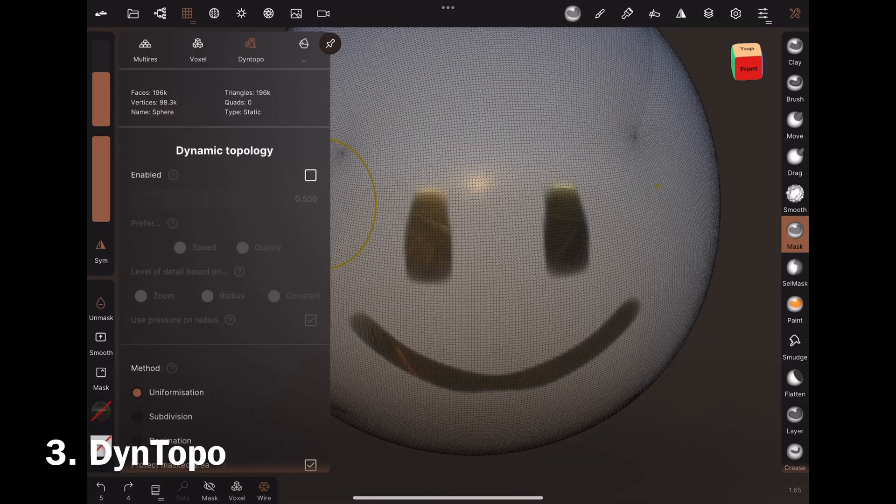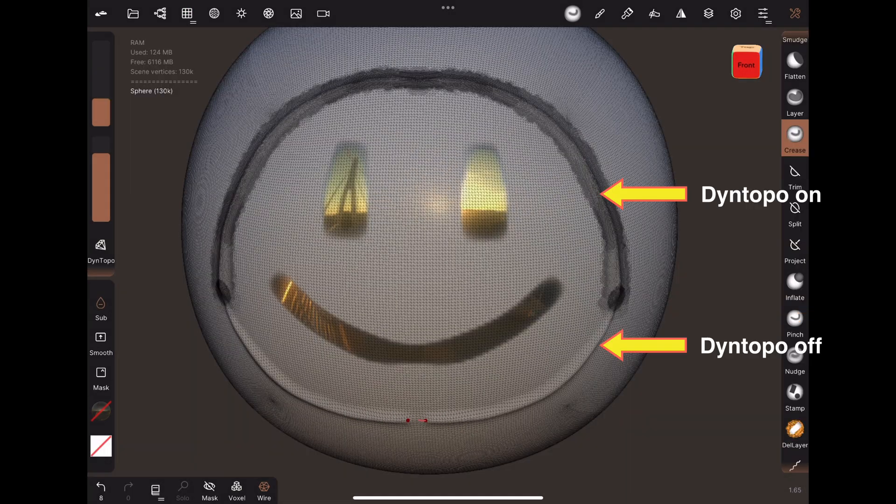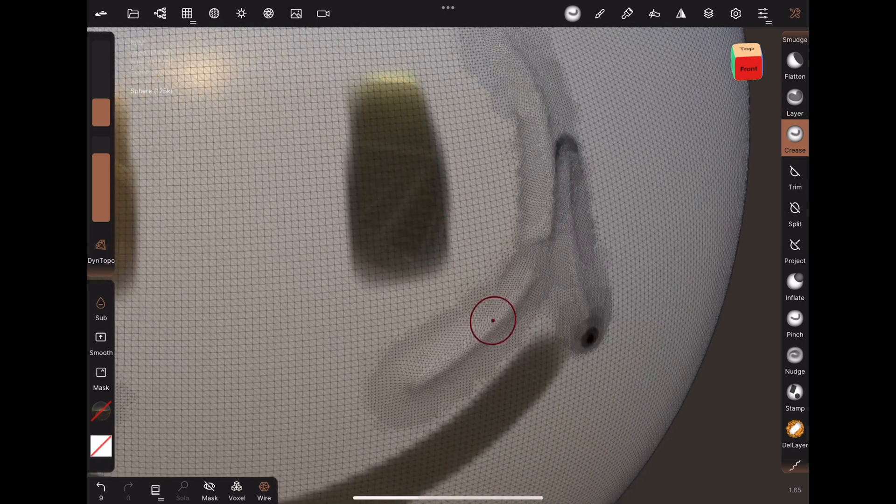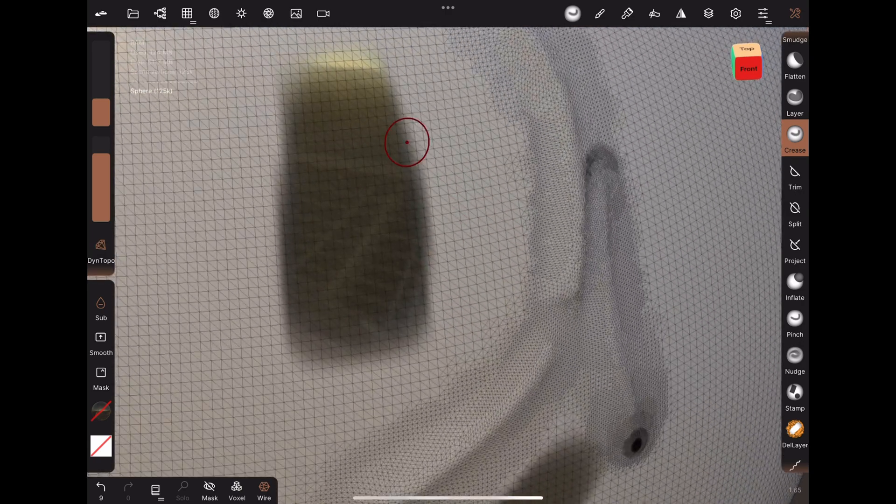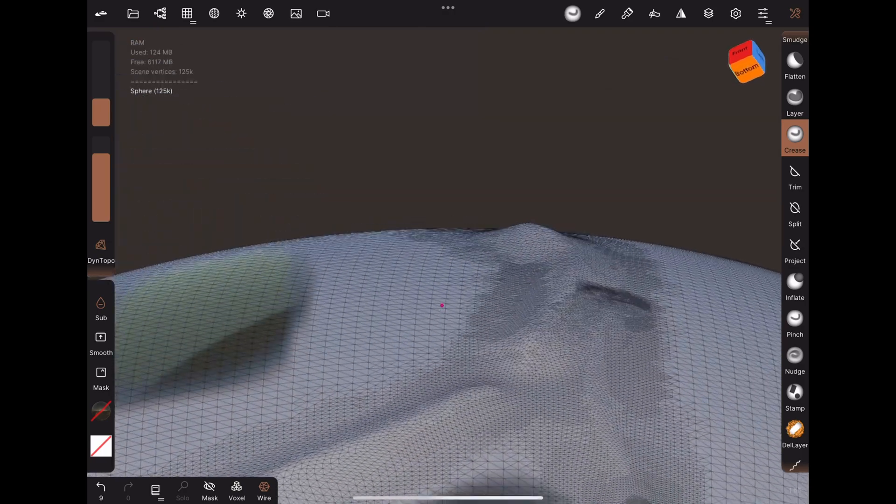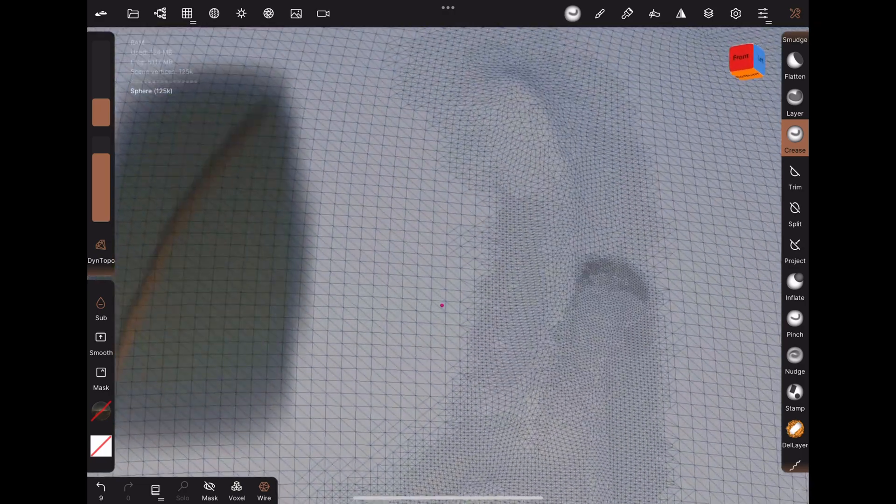Dynamic topology. This allows for more detailed vertices in areas being sculpted. It also produces triangles. However, it's an option to turn on during sculpting, and not something you can turn on after.